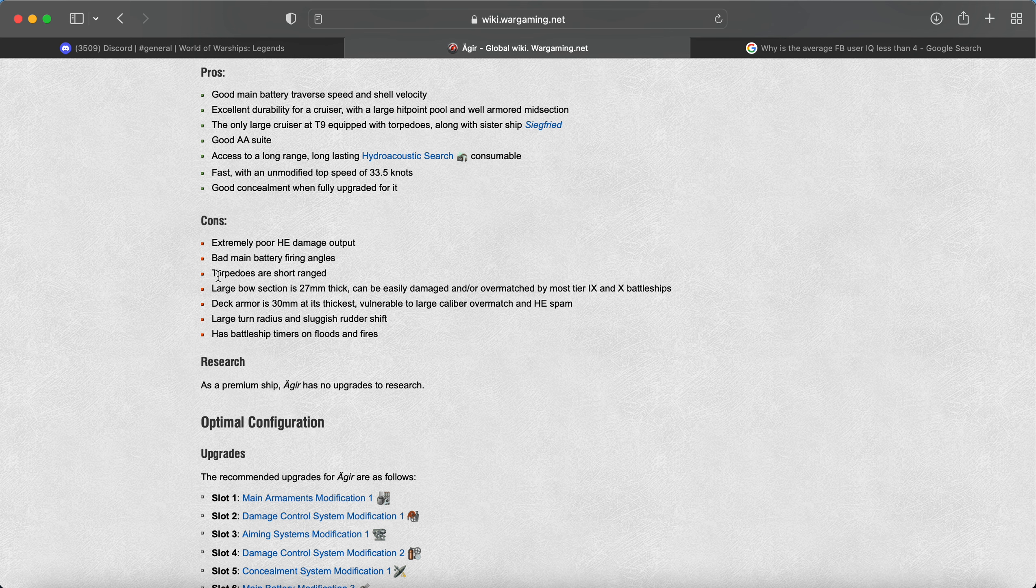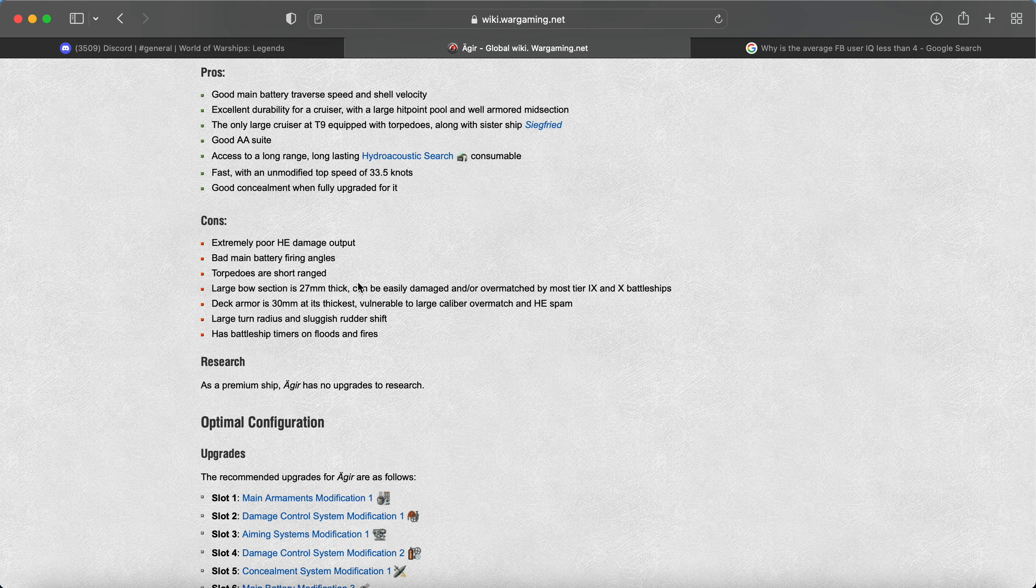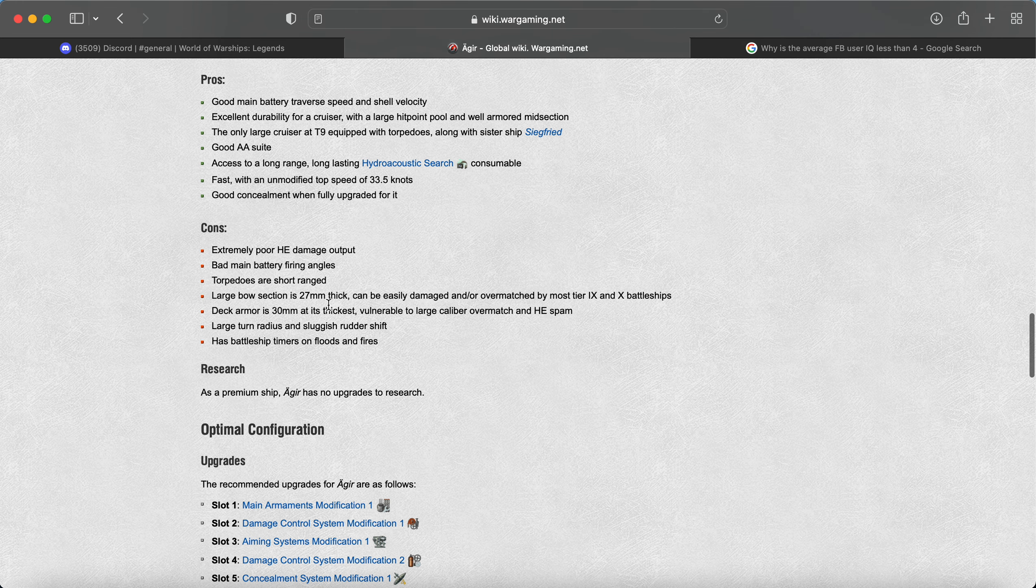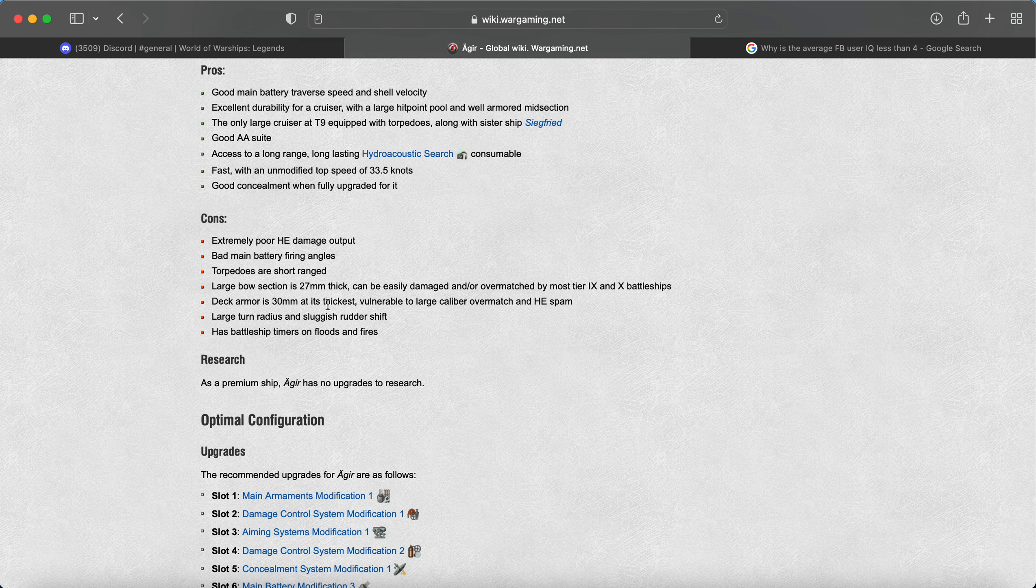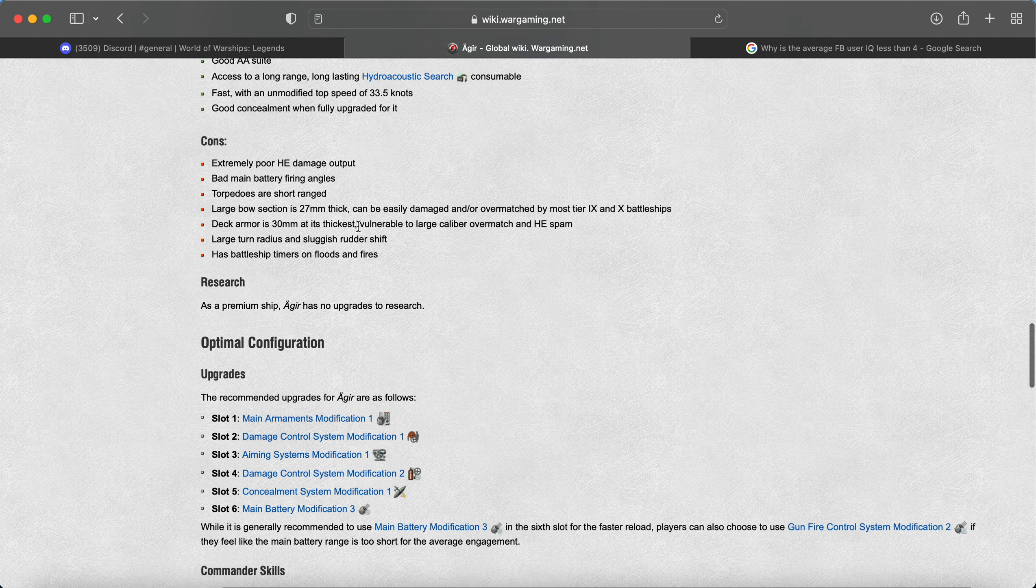Torpedoes are short-ranged. Duh. Large bow section is 27. So it says 27 here, but they did nerf the Siegfried to 25 or 26, I believe. I don't know. Some people are like, well it's actually 25.3 in the comments when 25 or 26 doesn't really matter either way, I don't think. 25 could bounce 14s. I don't know. I'm going to say something wrong and they're going to be like, well, well, well, in the comments. So let me know what the Siegfried bow is. I think it's 26.